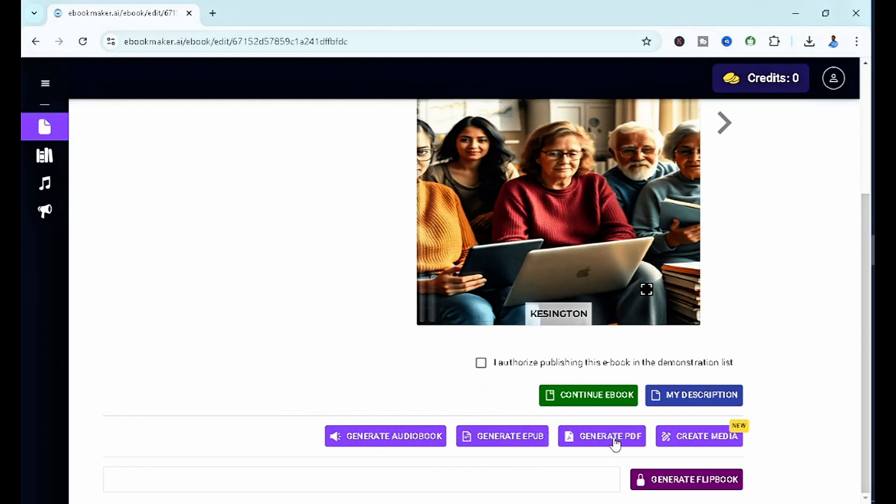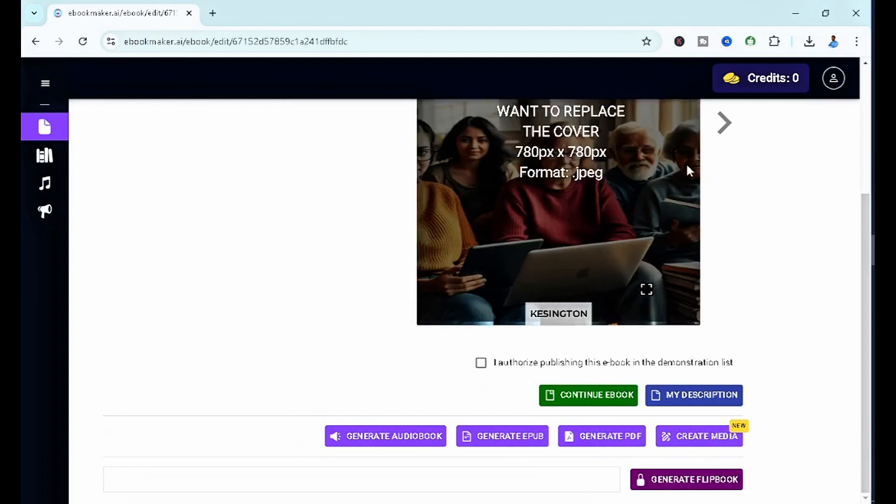Generate PDF if you want to sell it on several other platforms like Gumroad, CreateSpace, Amazon KDP, or even Etsy. You can generate PDF over here. And then if you want to generate the media as well, we can select it here.